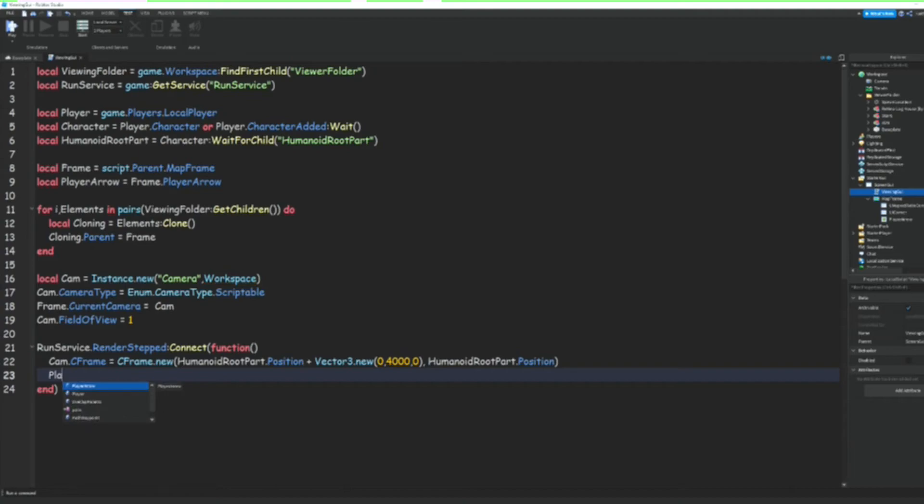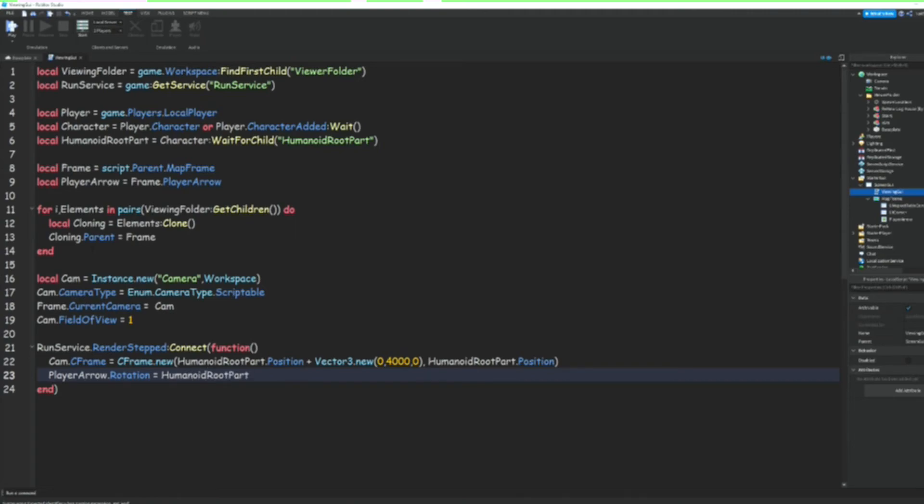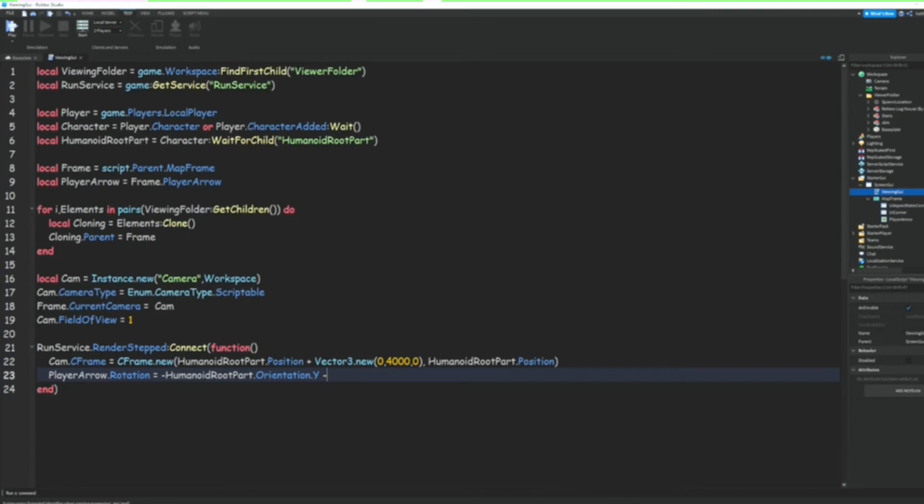going to do PlayerArrow.Rotation = -HumanoidRootPart.Orientation.Y - 90.